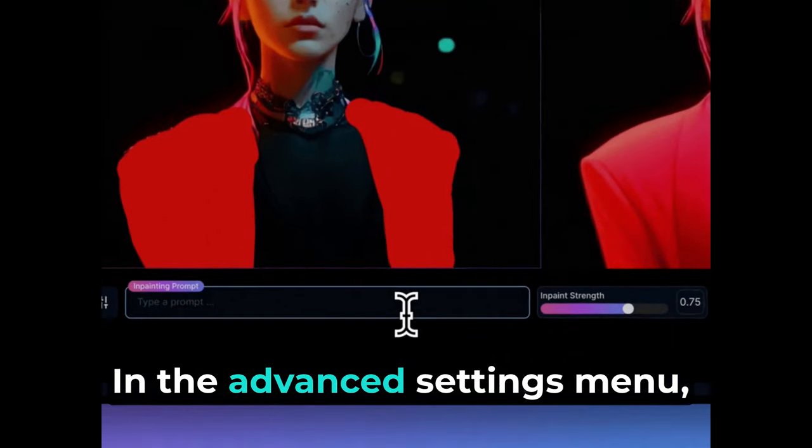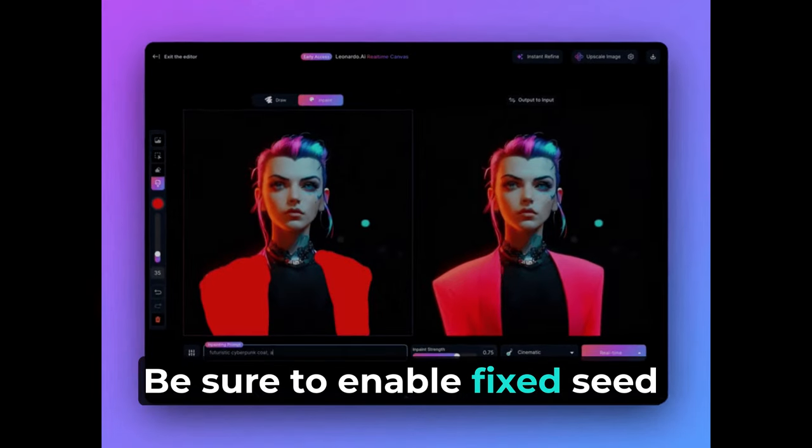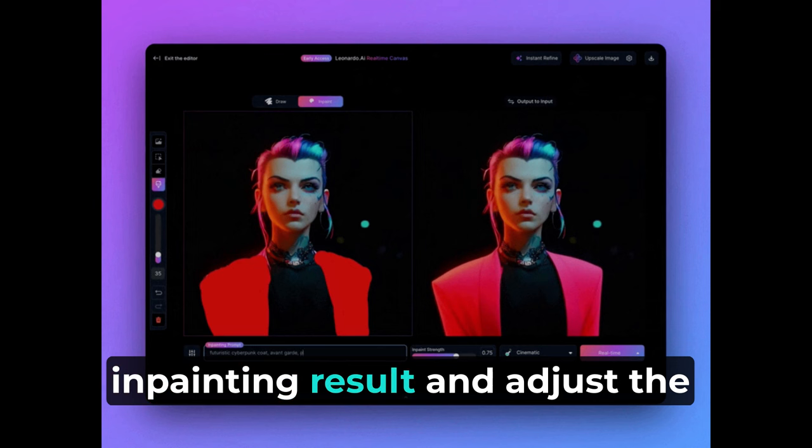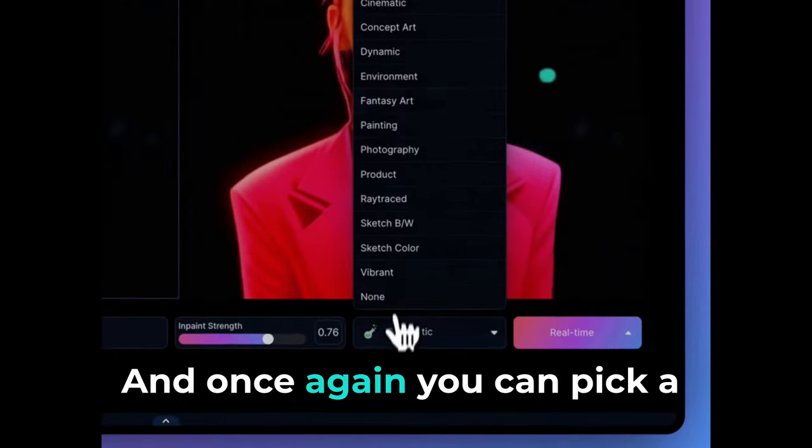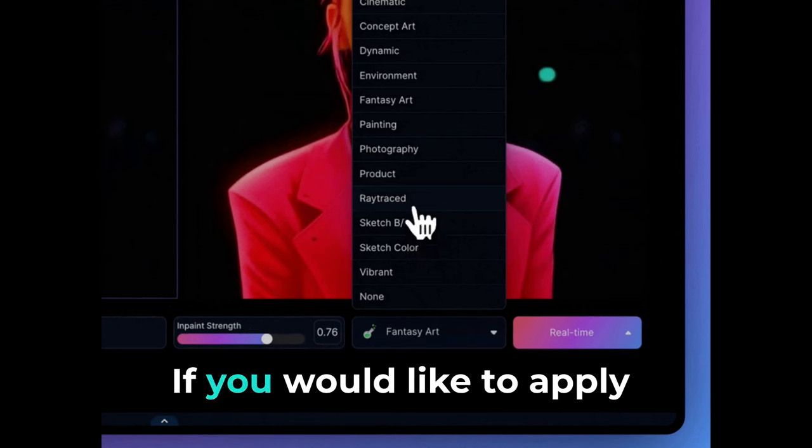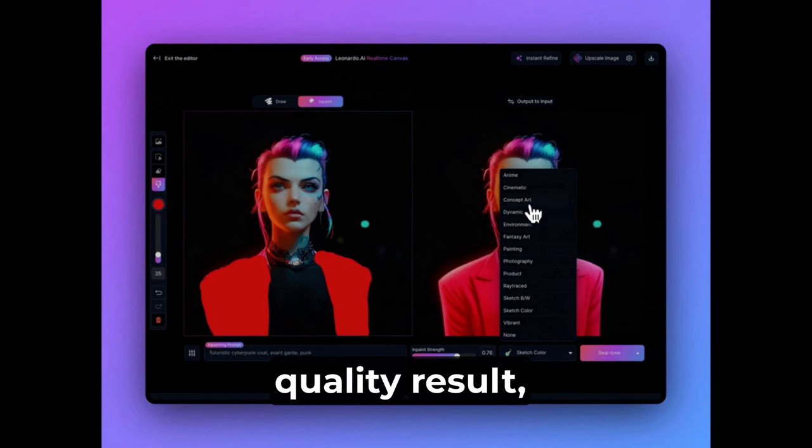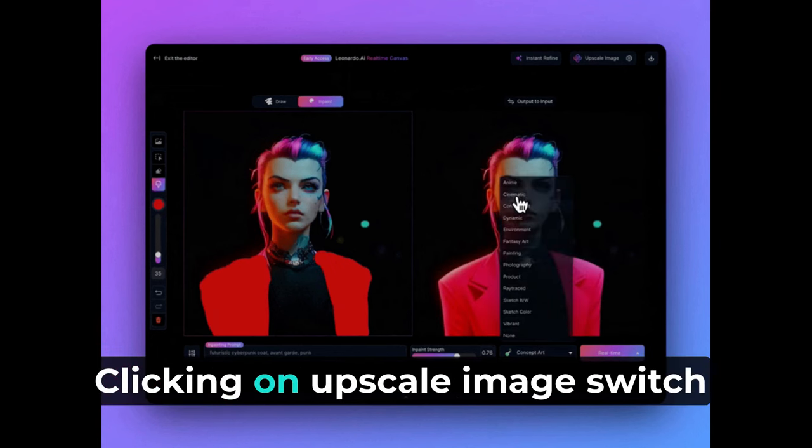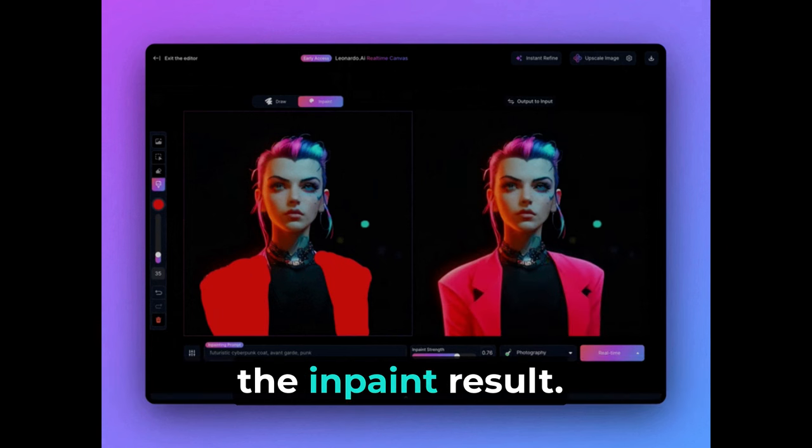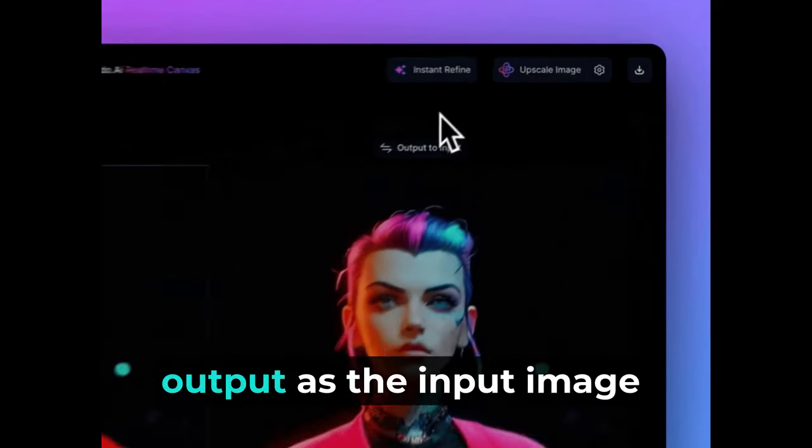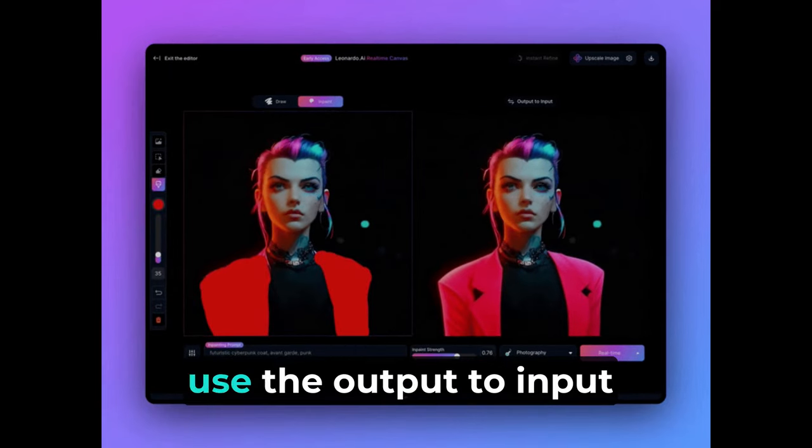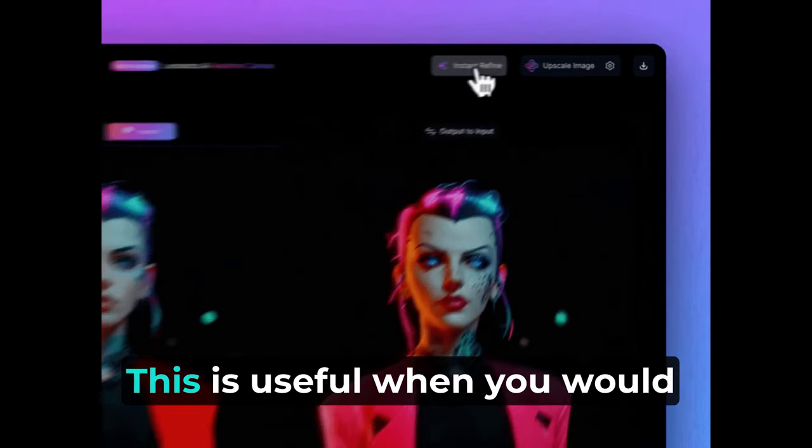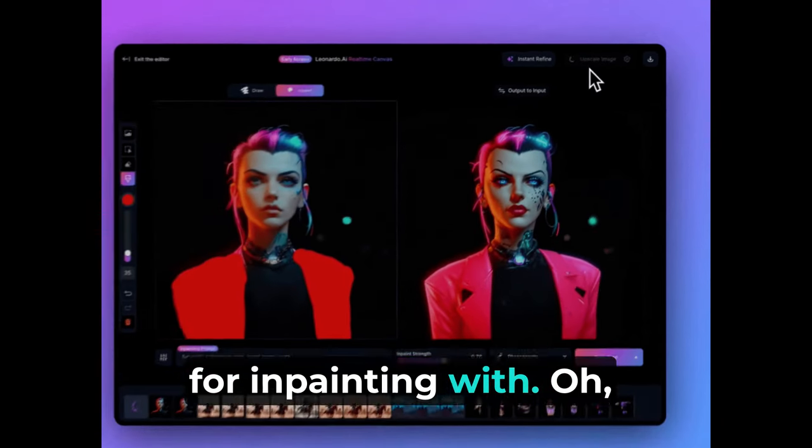In the Advanced Settings menu, use the Refresh button with the two arrows. Be sure to enable Fixed Seed first to get variations of the InPainting result and adjust the guidance for prompt adherence and detail level. And once again, you can pick a style preset of your choice if you would like to apply a specific style. You can then use either Instant Refine to get a higher quality result or save the result and refine it, clicking on Upscale Image. Switch back to Draw Mode if you would like to continue drawing over the InPaint result. Note that this will automatically set your InPaint output as the input image for Draw Mode. If you would like to continue InPainting, use the Output to Input option instead. This is useful when you would like to add completely different elements or use another prompt for InPainting with.